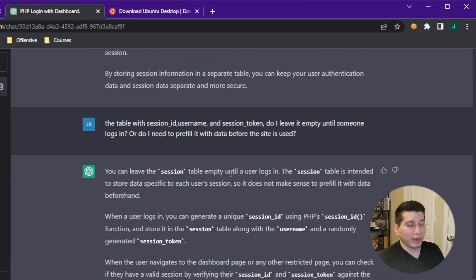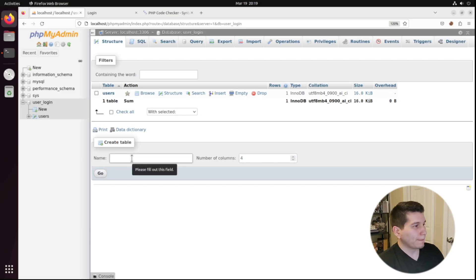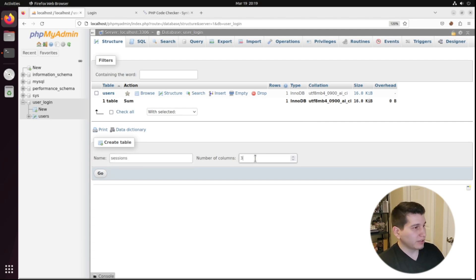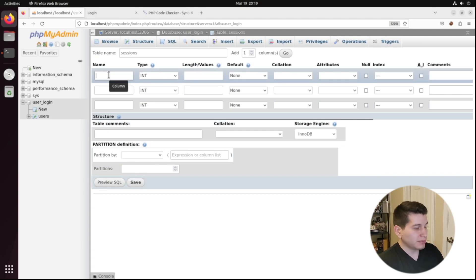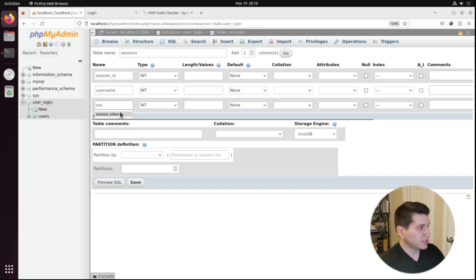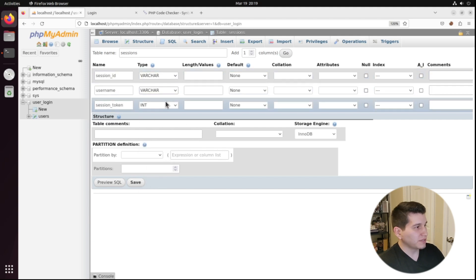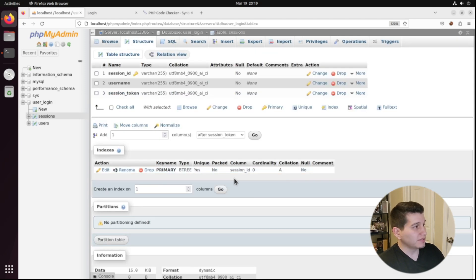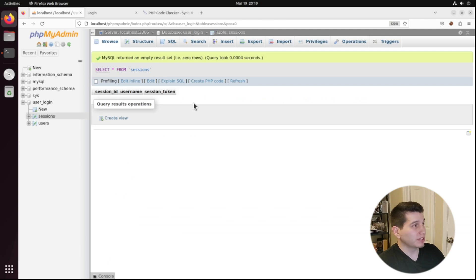I needed to create another table inside that database with the values of session_id, username, and session_token. The website will be creating the data that goes into this new table. So let's go create that in phpMyAdmin. We'll go to user_login and create a table called 'sessions' — make sure there's an S at the end — with three columns: session_id, username, and session_token, all as varchar 255. Set session_id as the primary key and click Save. If you go to Structure your screen should look like that, and if you go to Browse it'll be empty — we'll leave it empty.